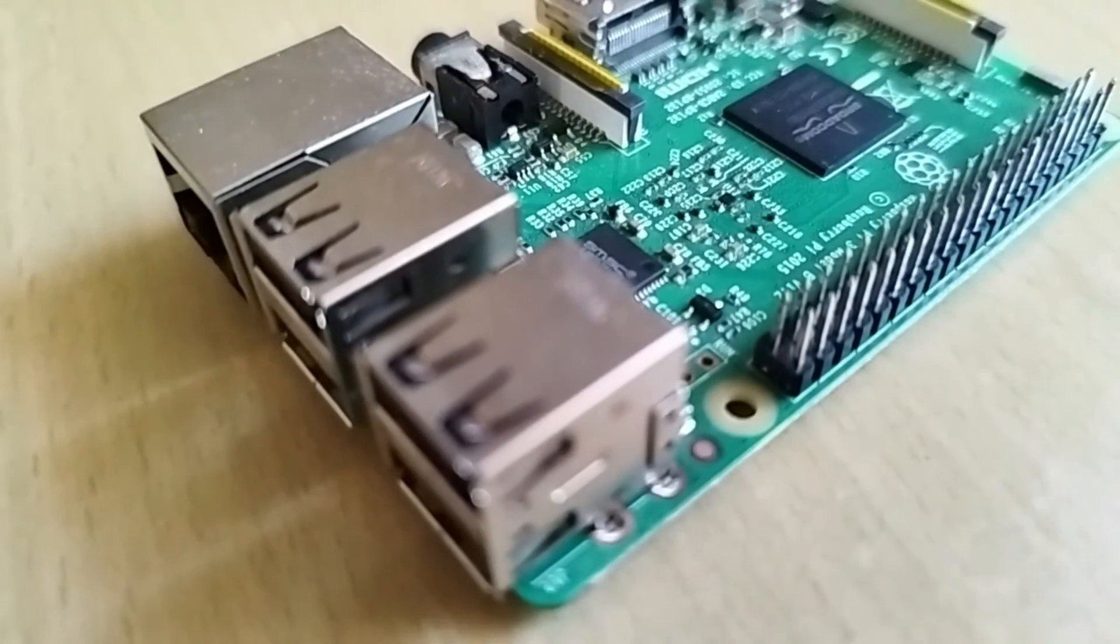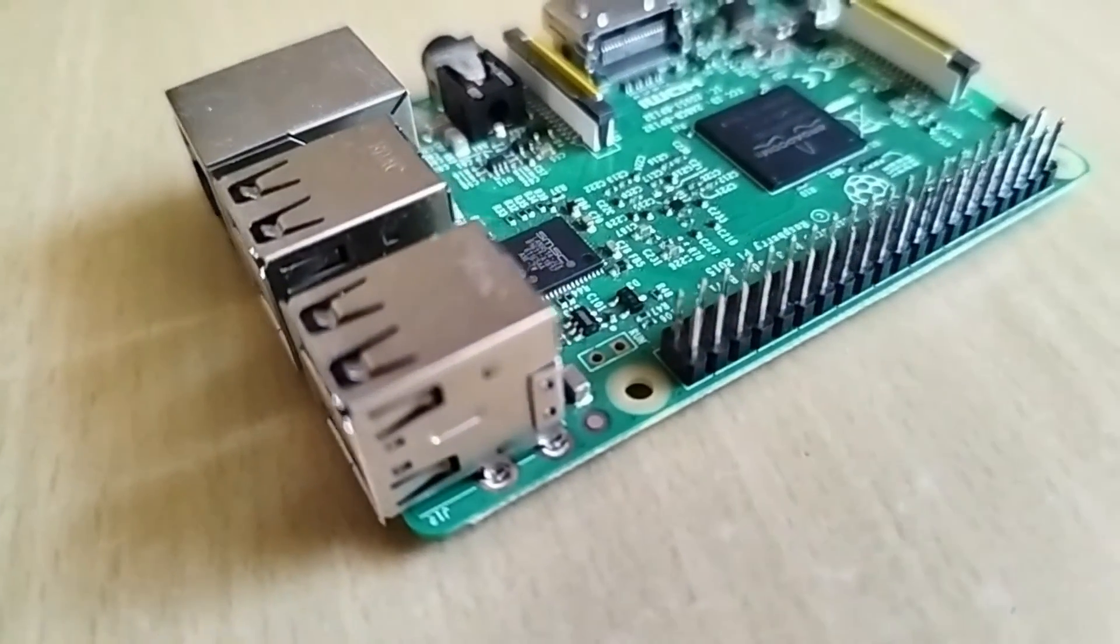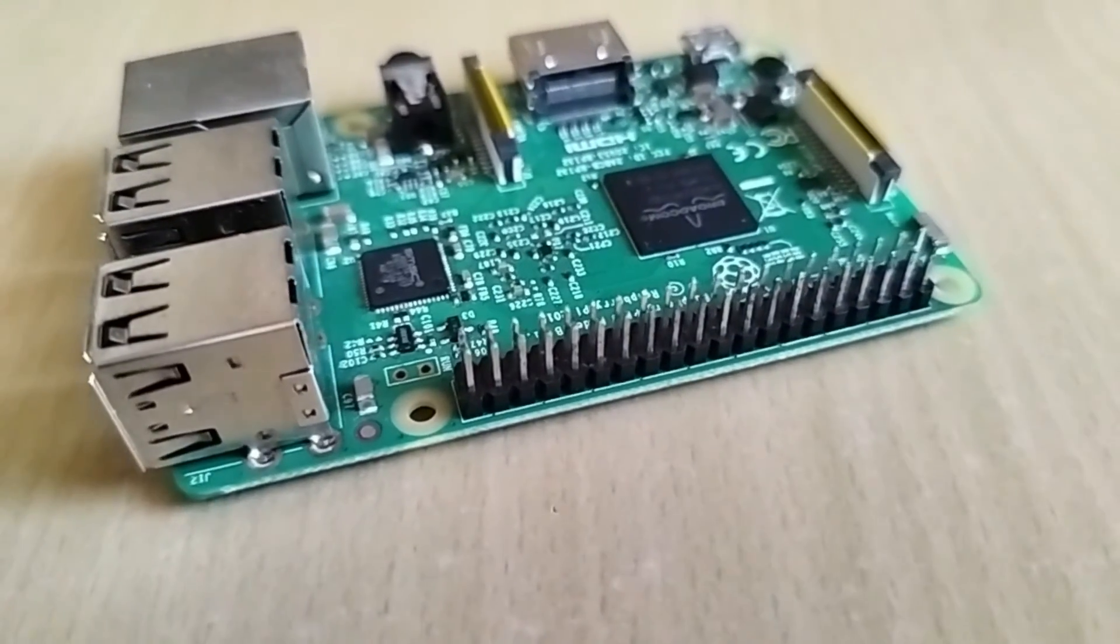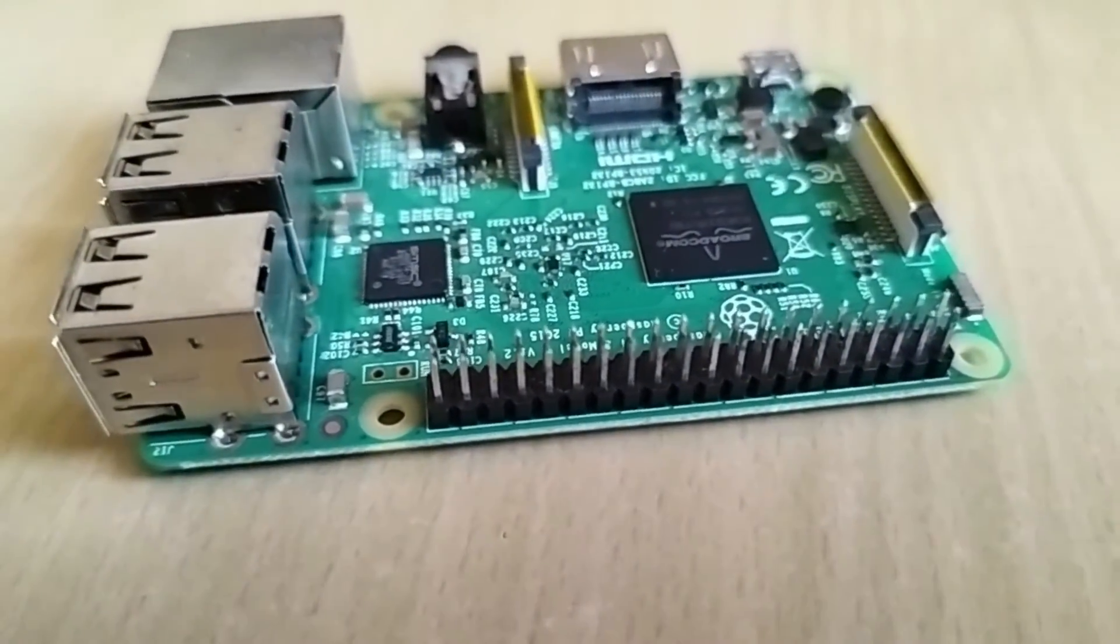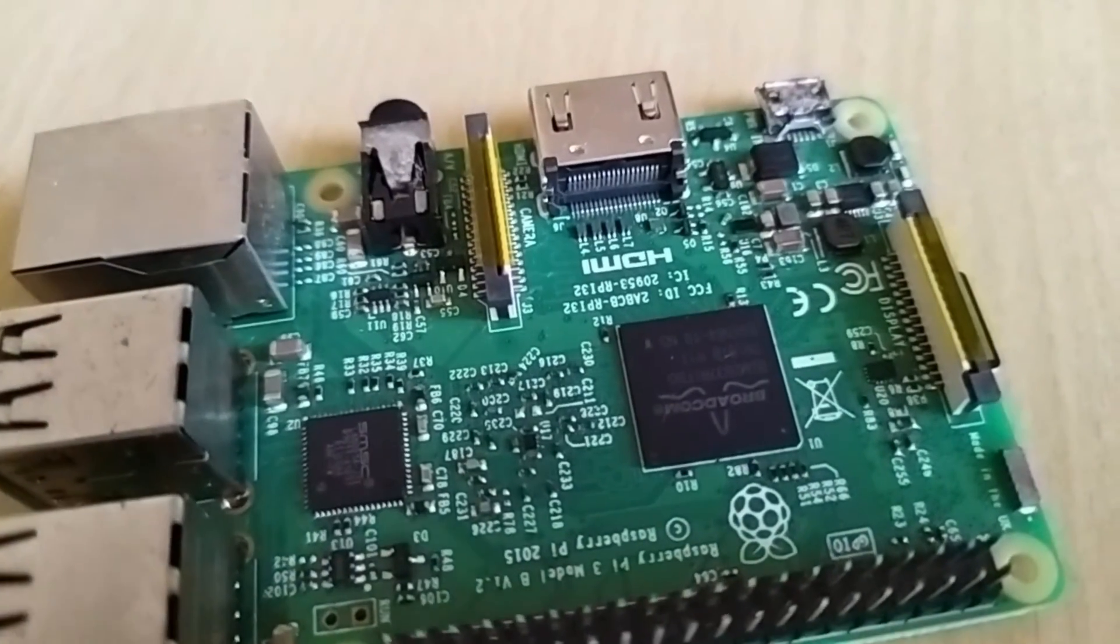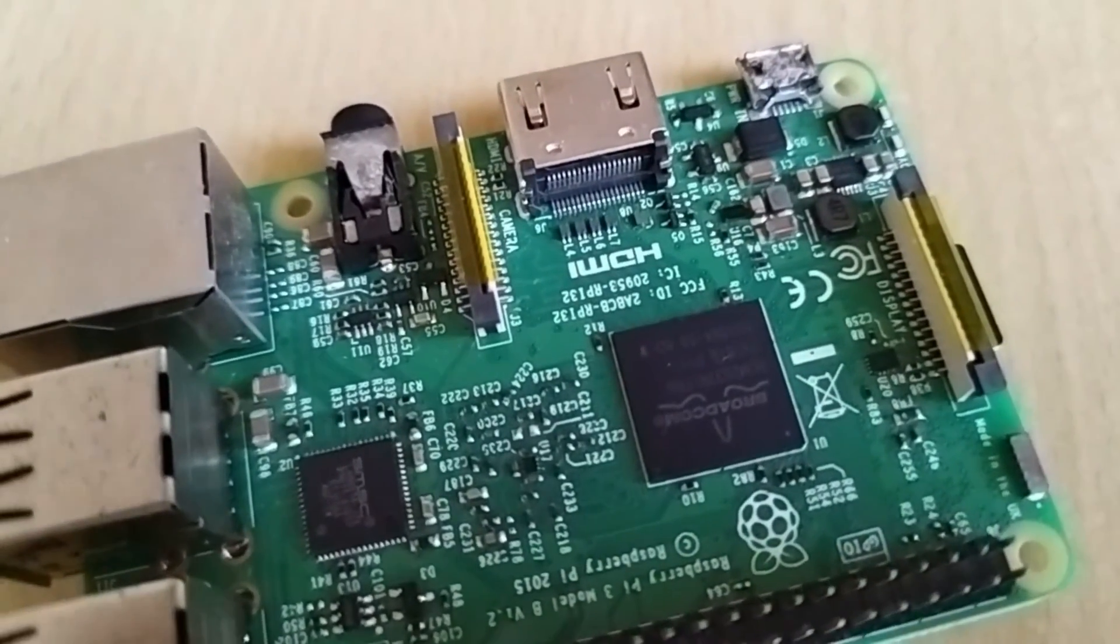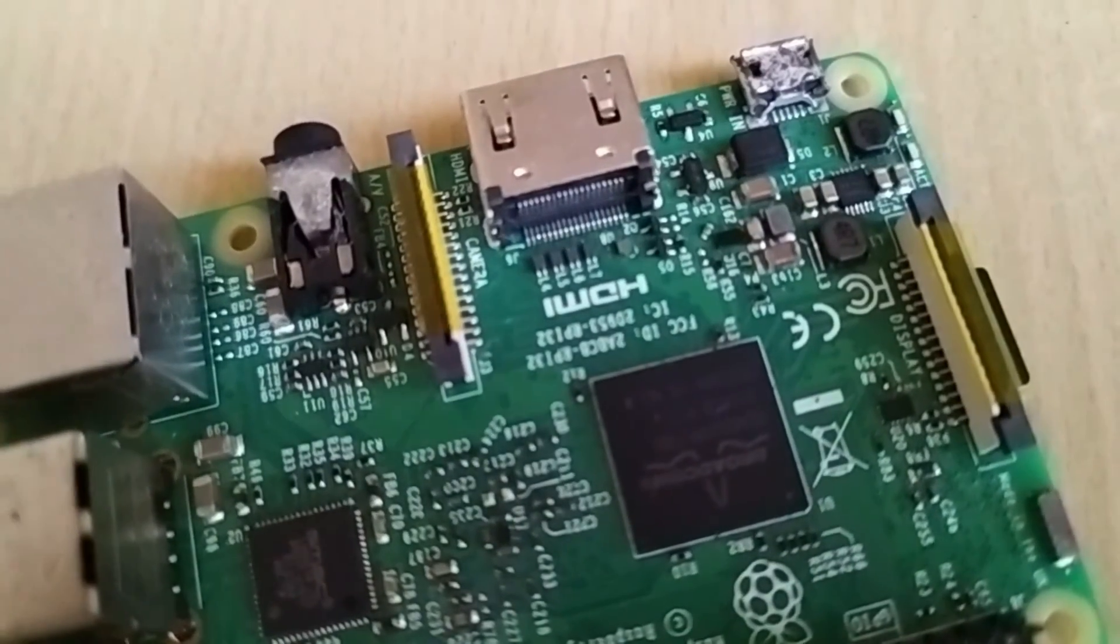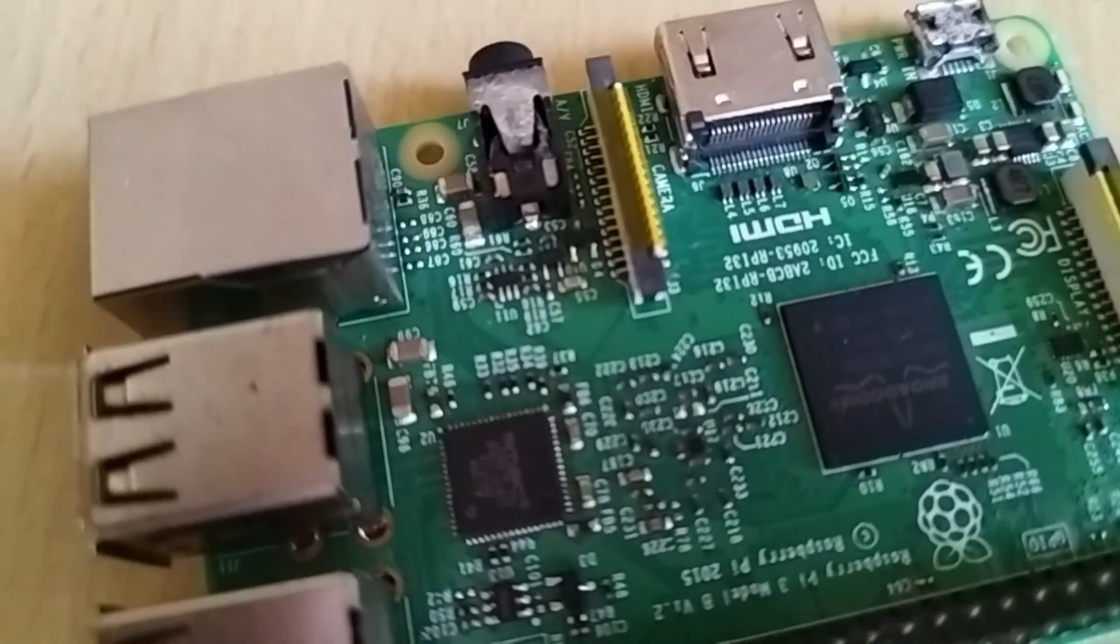Hello everyone, welcome back to my channel. The Raspberry Pi is a small, affordable and versatile computer board that was developed to promote computer science education and experimentation. It has a compact size, various input-output ports and supports different operating systems.